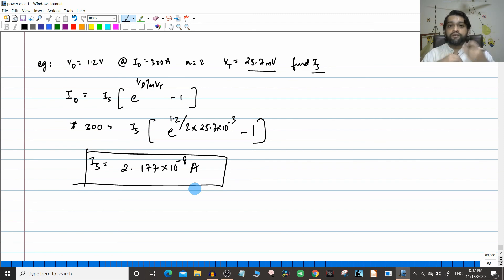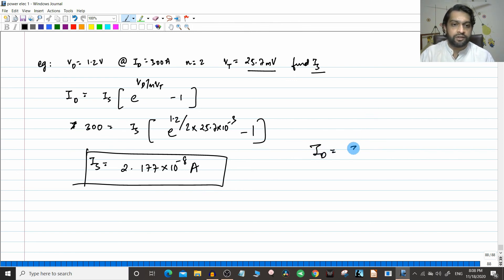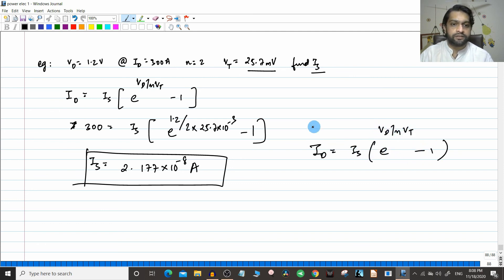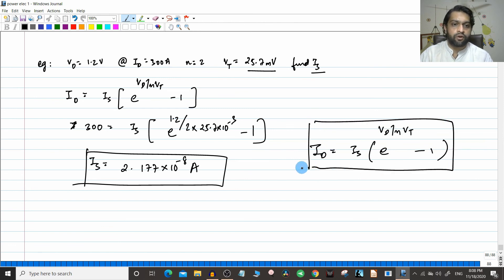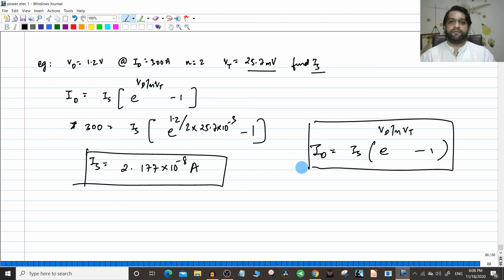In this video, we have seen the physical conditions — forward bias, reverse bias, etc. — analyzed through the Shockley equation: Id = Is·[e^(Vd/nVt) − 1]. This equation should be at your fingertips. In the next video, we will see the reverse recovery characteristics of the diode. Till then, it is me Varun signing off — have a great day.